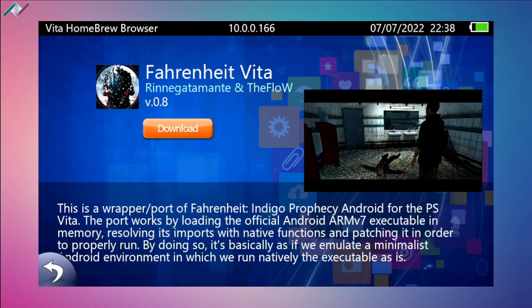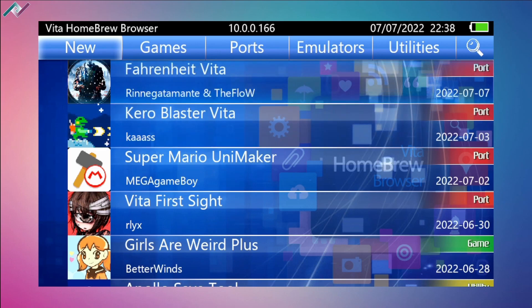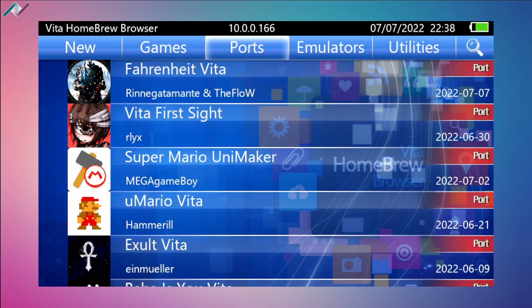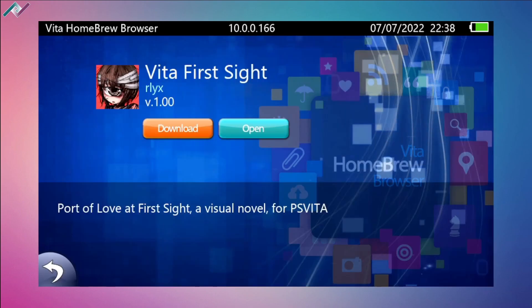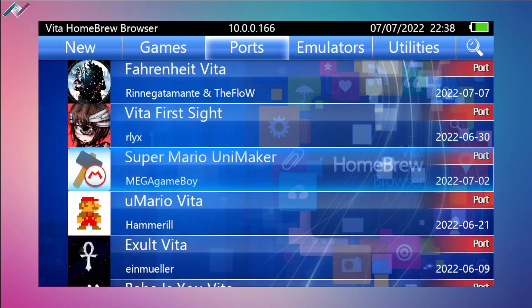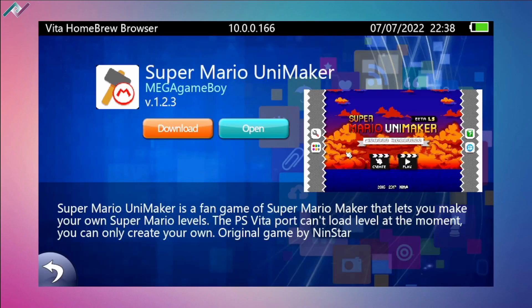That's the problem that I've been having. But before we do, let's talk about the other ports that have been available to us. We have Vita First Sight - this is a visual novel for the PS Vita. We have the Super Mario UniMaker which I did cover in a specific video.